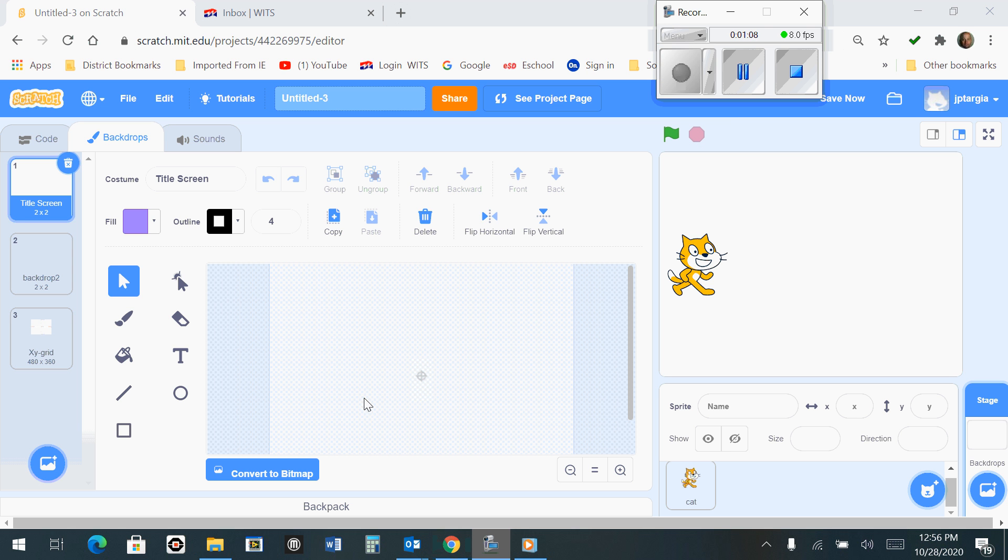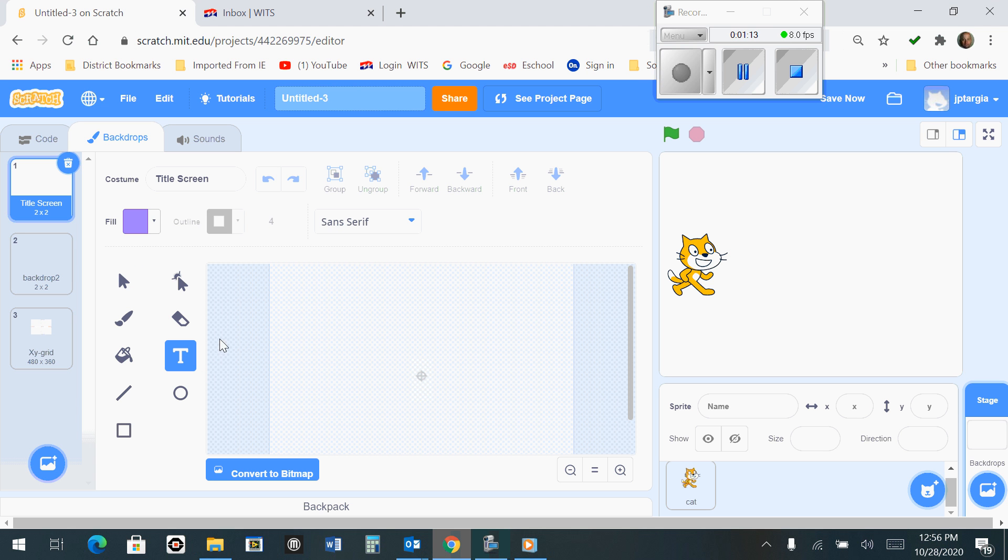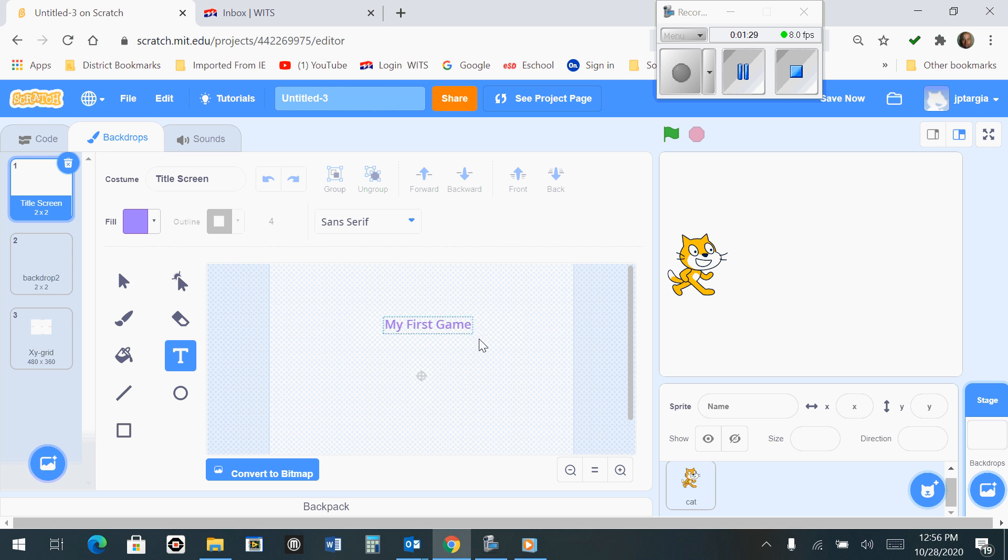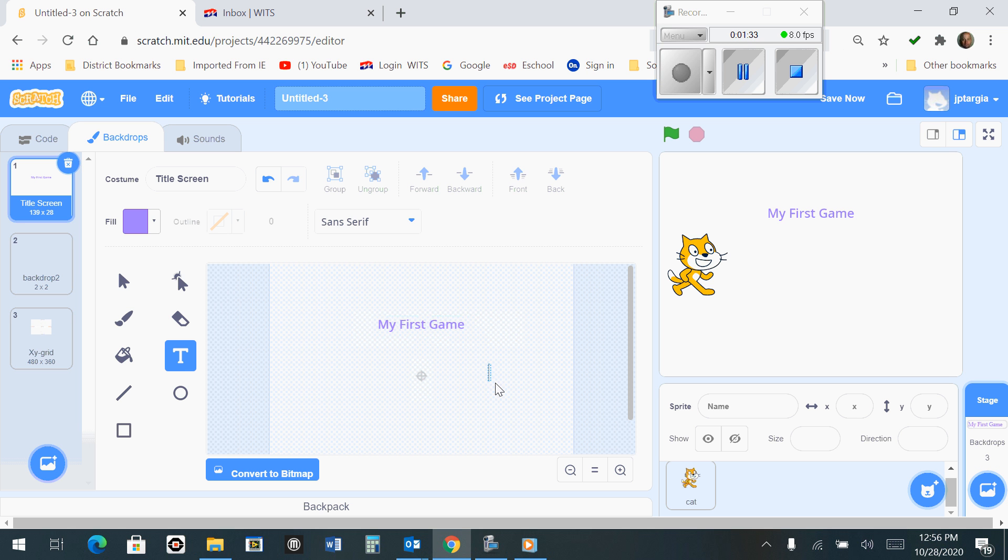Now, what we want to do is grab the text tool in this little toolbar here and bring it over to the workspace. We simply want to type the words My First Game so that it's positioned somewhere close to the middle of your screen. You can move this around if you want to, just like so.